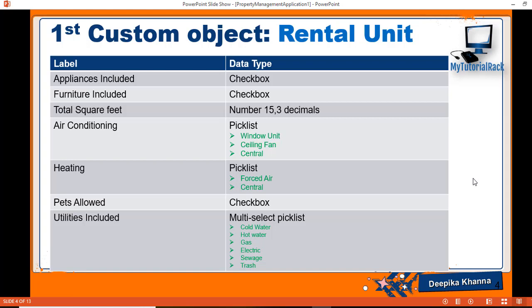Hello guys, welcome back. In this tutorial we are going to add the last four fields to this rental unit object.